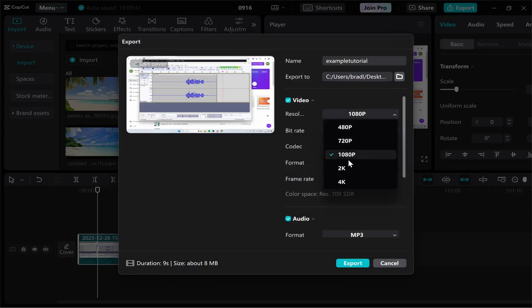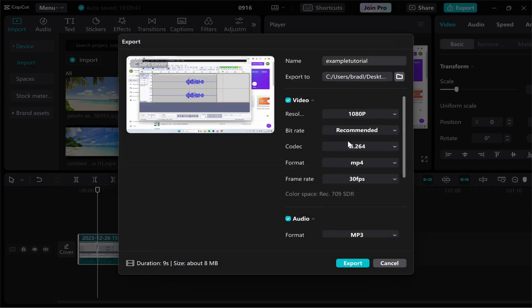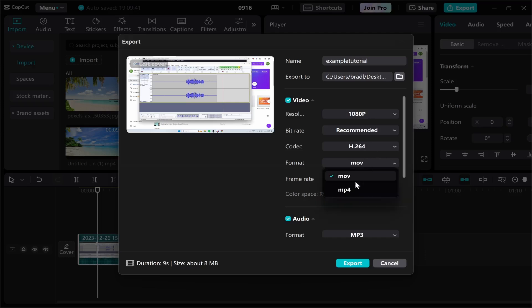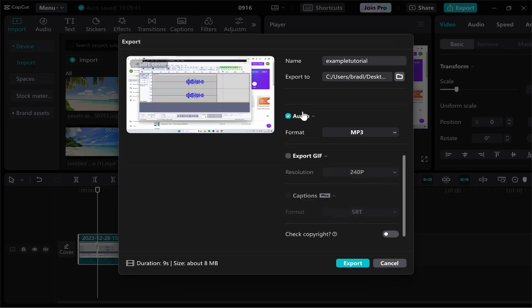Now the resolution I'm going to keep on 1080. I'd recommend you keep it on the resolution you shot the video in. Same with bitrate, codec and frame rate. If you want to change the format change it from mov to mp4 and that's pretty much what you should be doing.